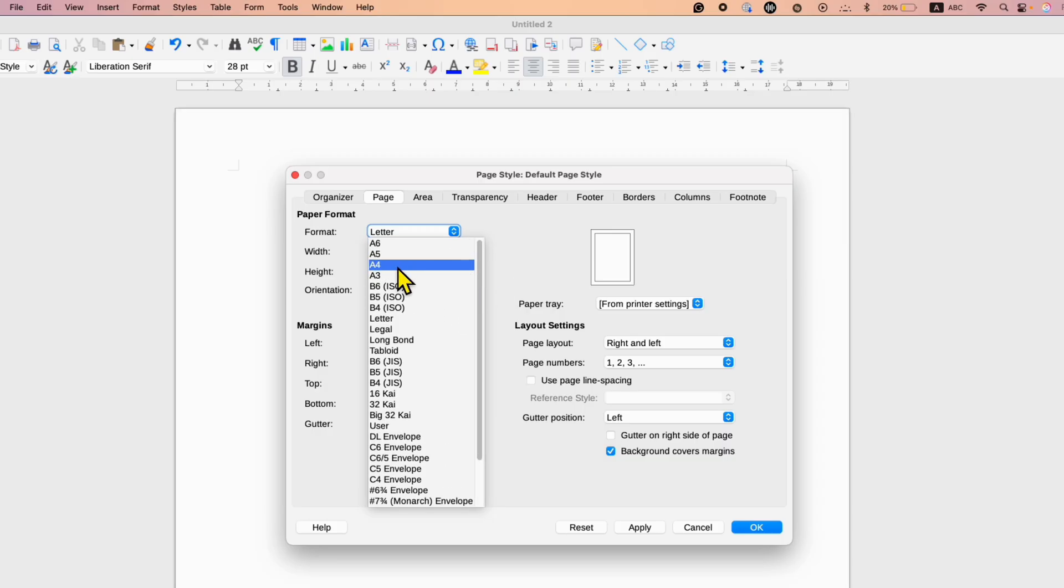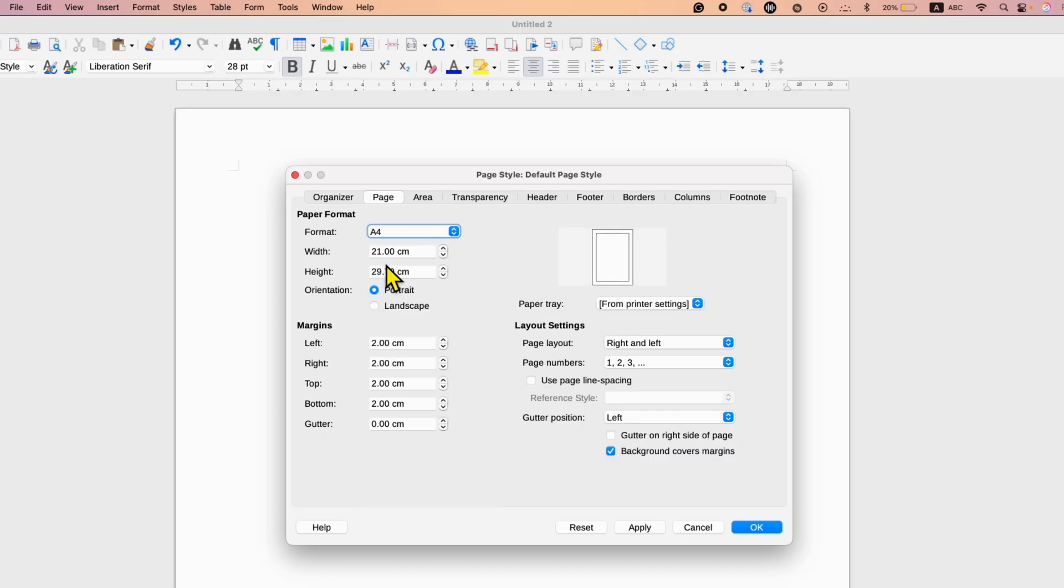For example, I am selecting here A4. Notice that the preview has slightly changed.